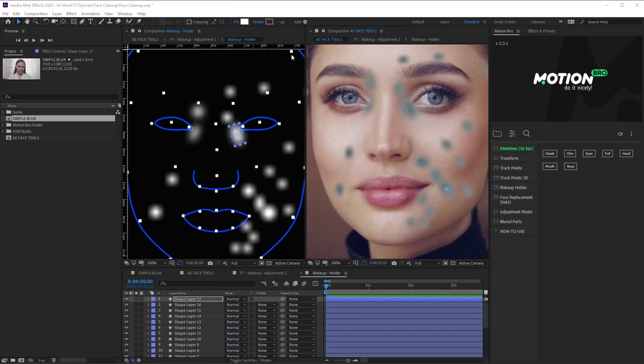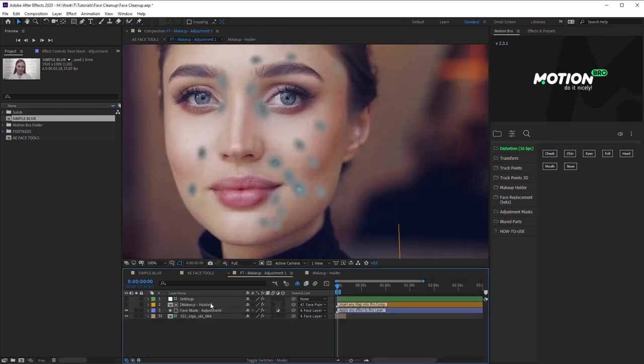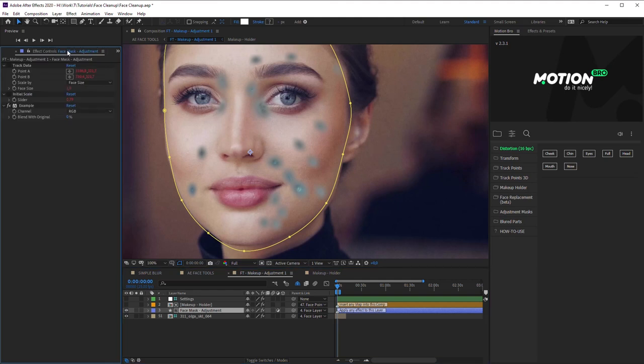Now go to Makeup Adjustment Comp, and select this adjustment layer. Here, delete the example effect.